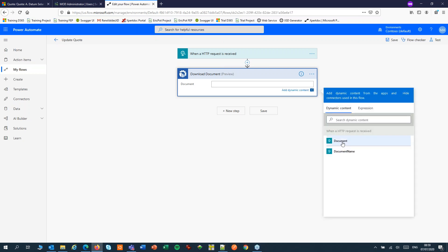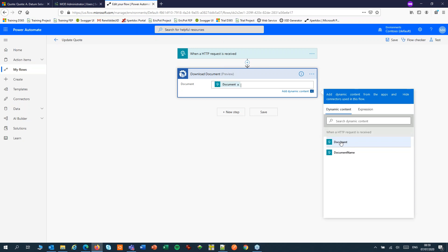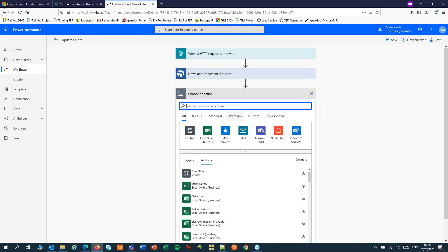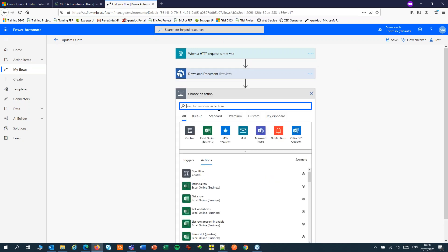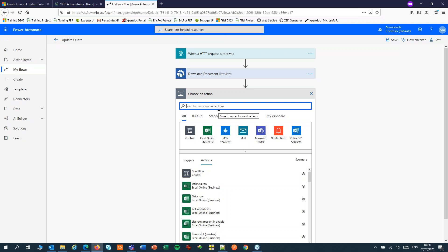We'll pass the document from the HTTP trigger. So now we can use that document in our flow. I'll add a new step. Loads of actions are available.